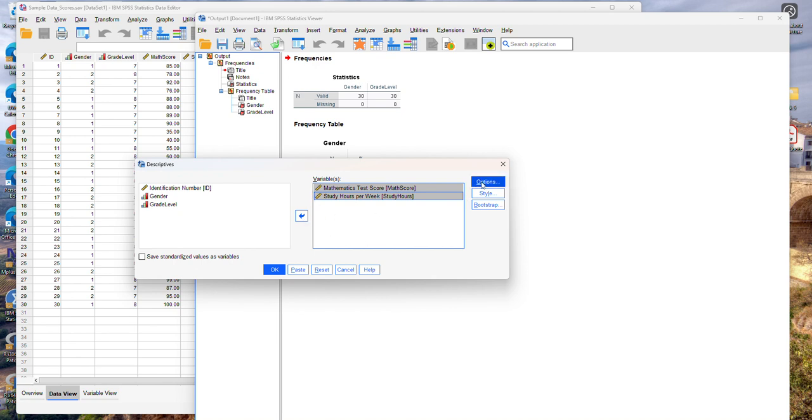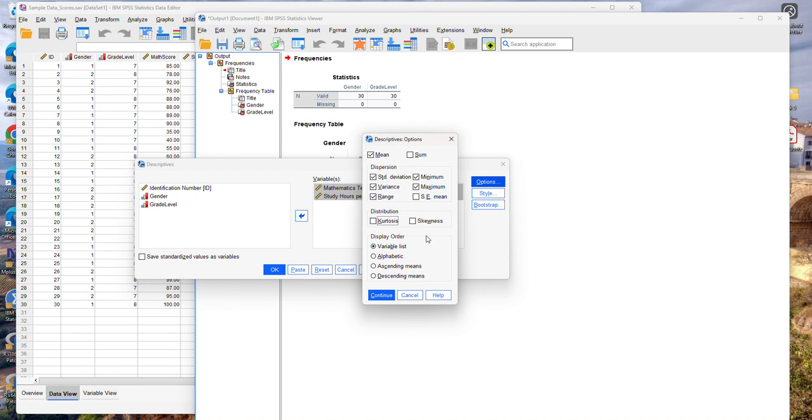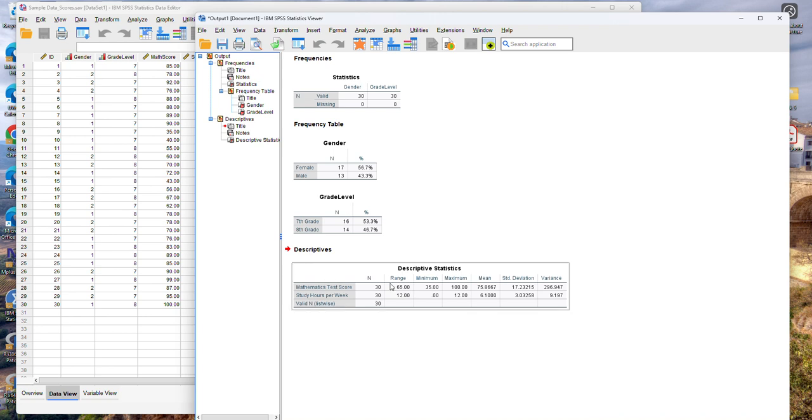Now by default you get the mean and the standard deviation, the minimum and the maximum values. If you want additional statistics such as the variance, the range, you can select that from the options button. You can even request to get the coefficients such as skewness and kurtosis or the sum and so on. But for now let's just focus on these more simple statistics. So I'm going to click continue and then okay.